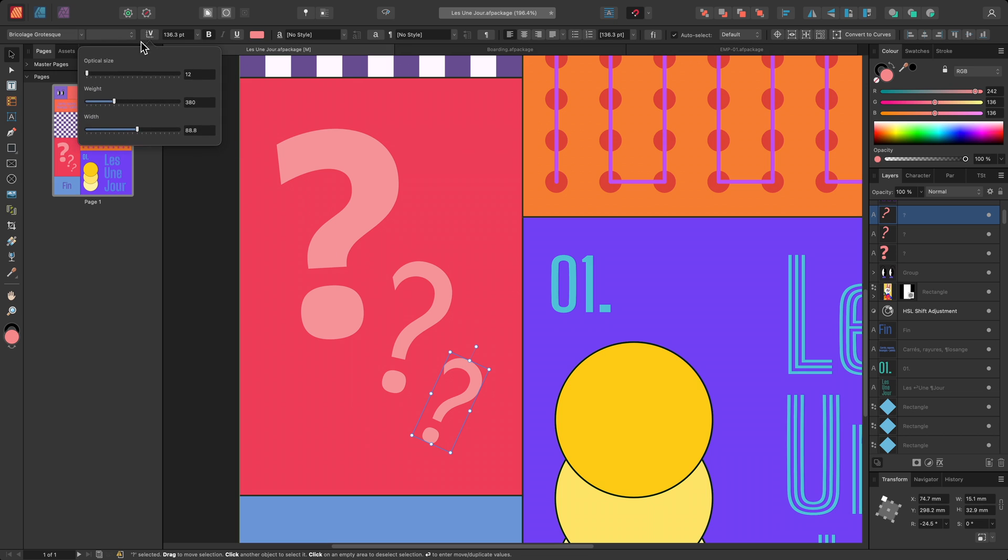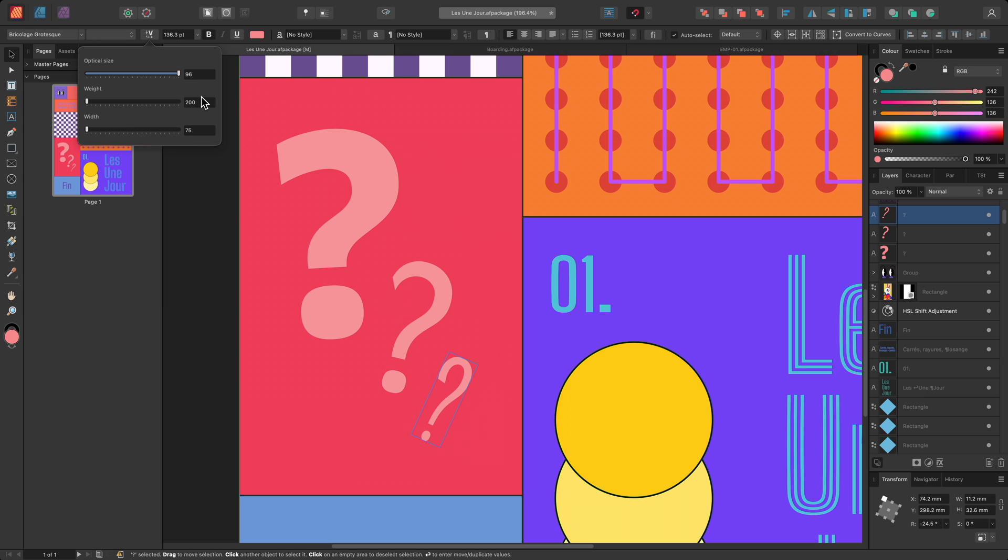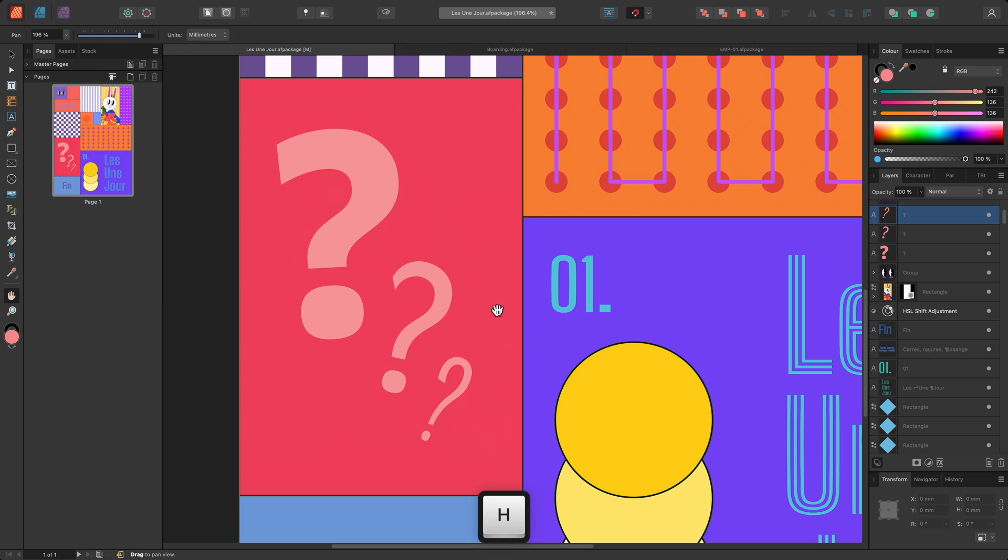Then, I'll also increase the optical size. Having access to variable font axes gives me further control over the font variation between these three text layers.